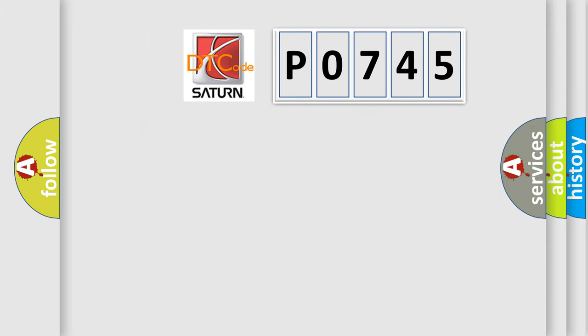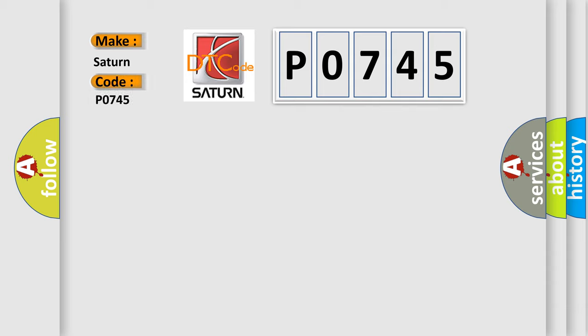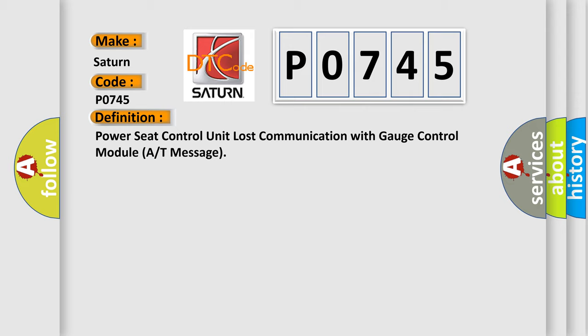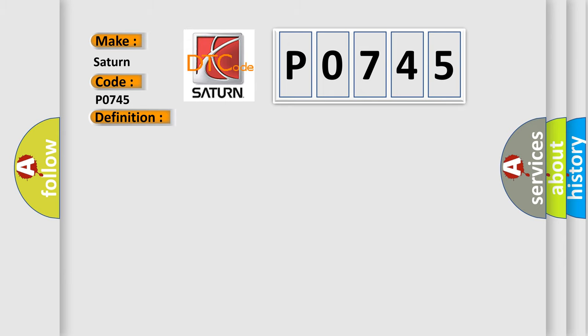What does the diagnostic trouble code P0745 interpret specifically for Saturn car manufacturers? The basic definition is: Power seat control unit lost communication with gauge control module A or T message. This is a short description of this DTC code: poor communication between the power seat control unit and the gauge control module.